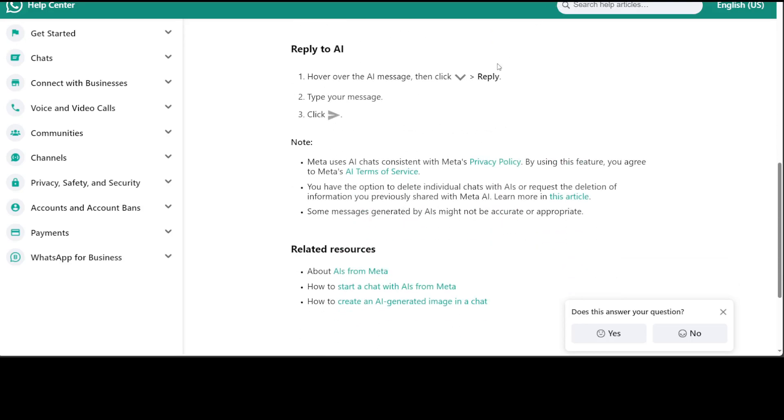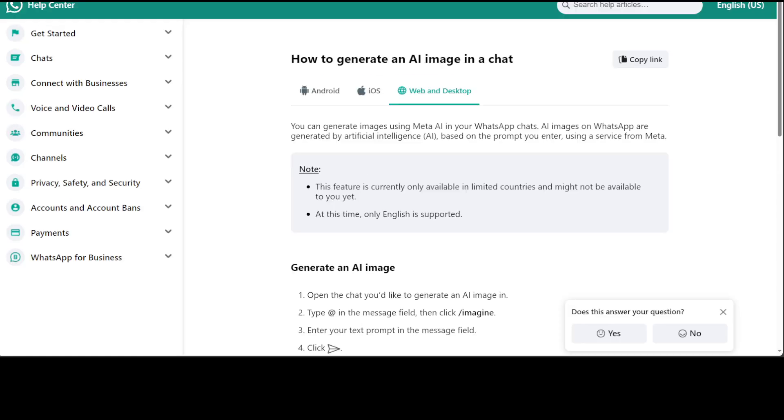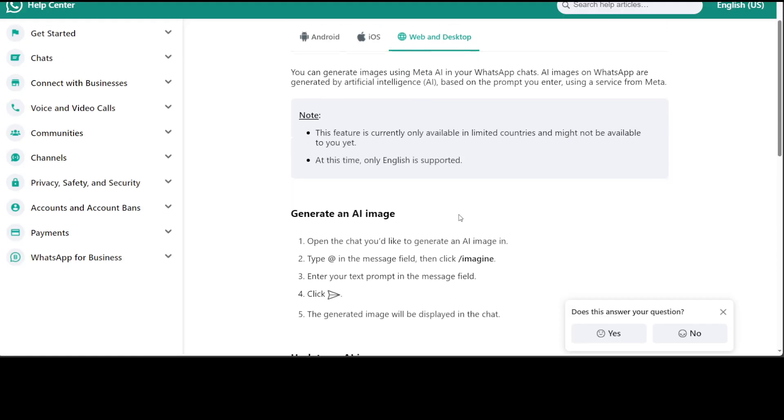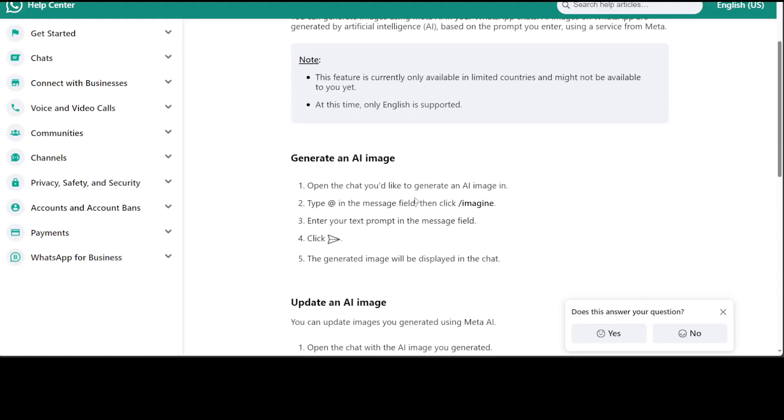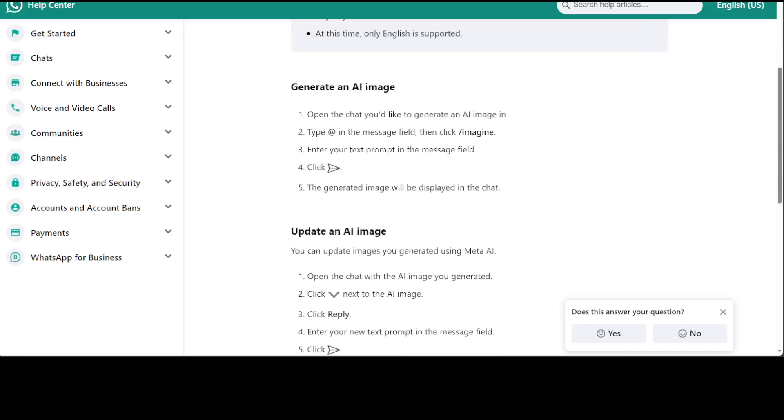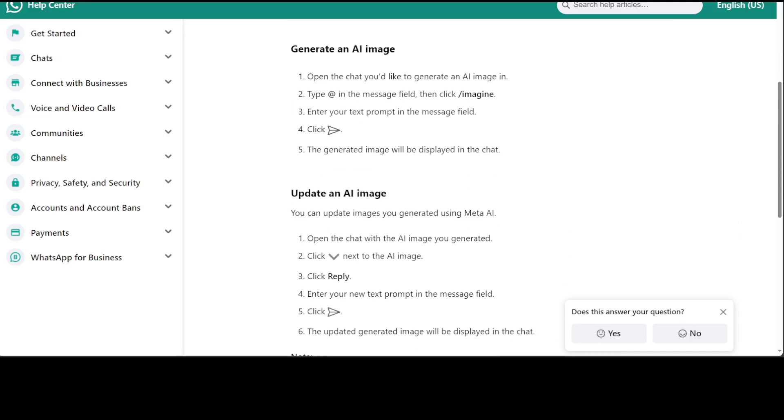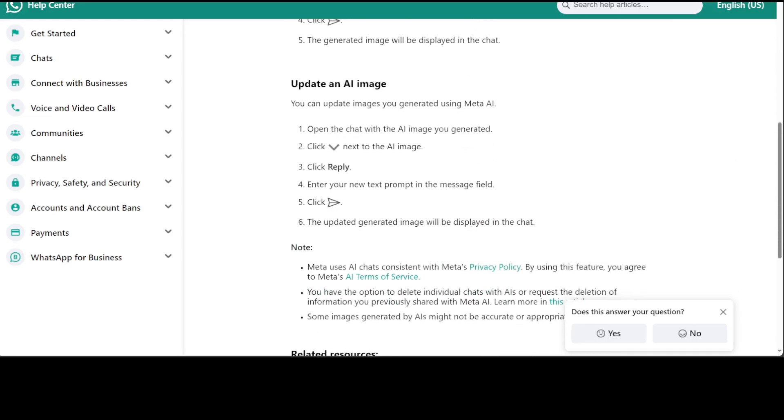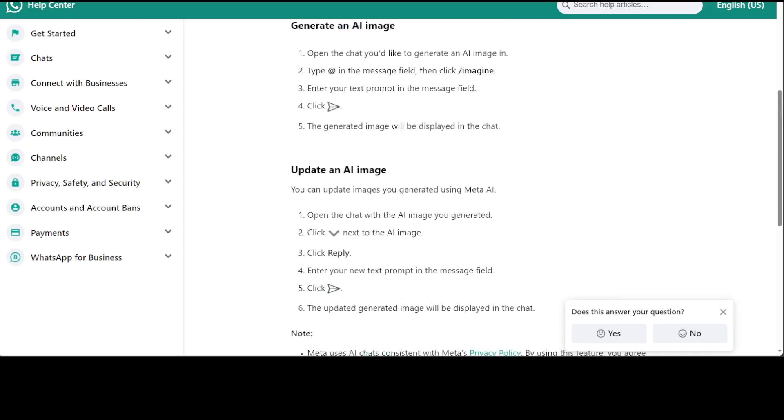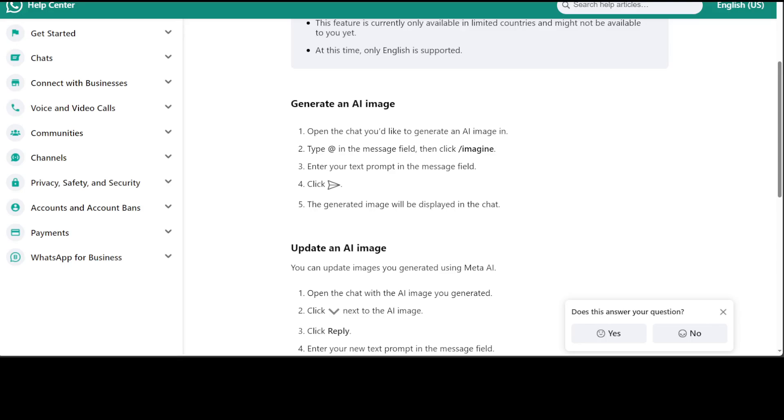You can also generate images. Open the chat and click on slash imagine, then enter your text prompt and it will generate the image. Not only can you generate an AI image with a text prompt, you can also update an AI image. You can see there are a lot of other things you can do.